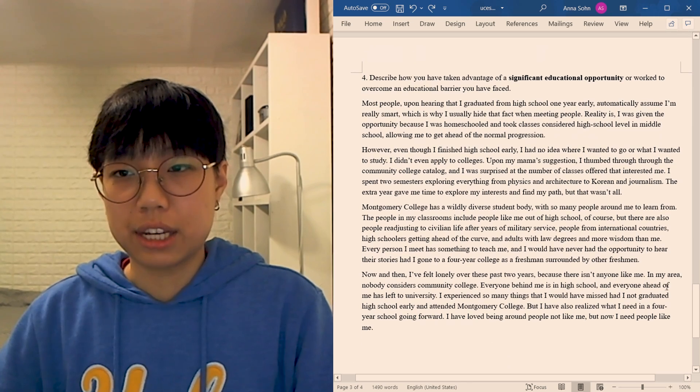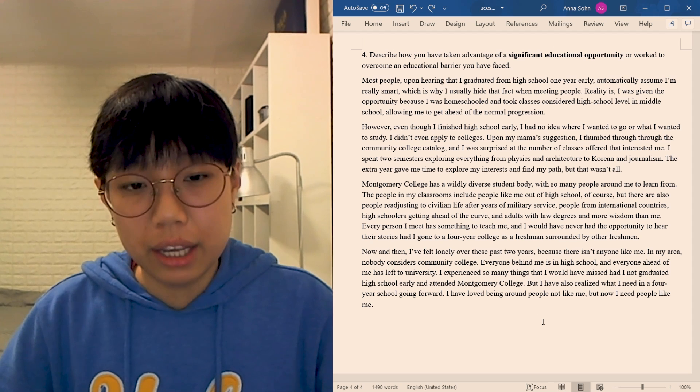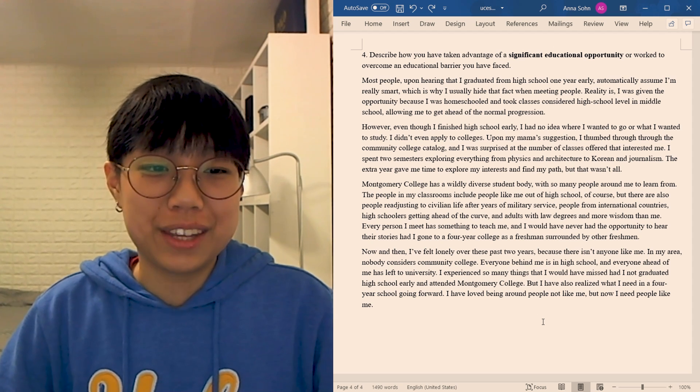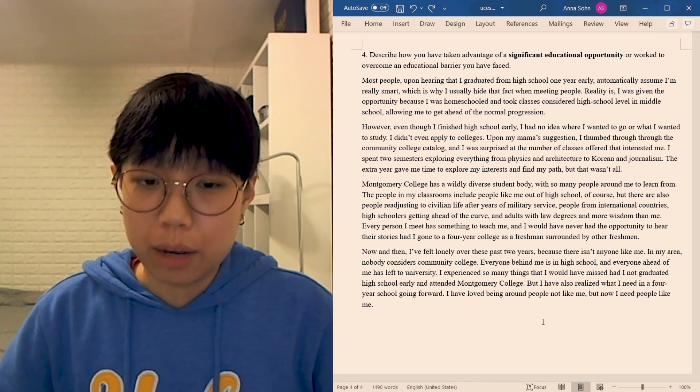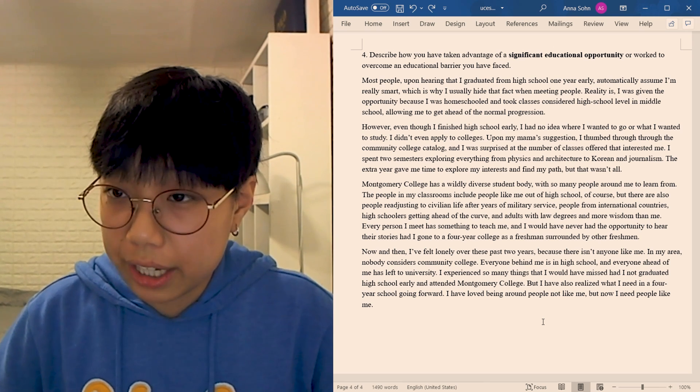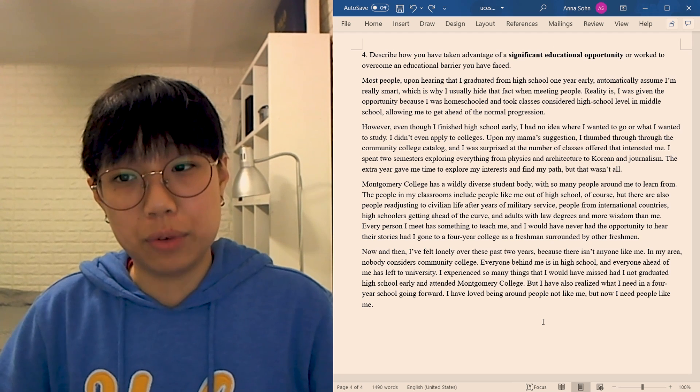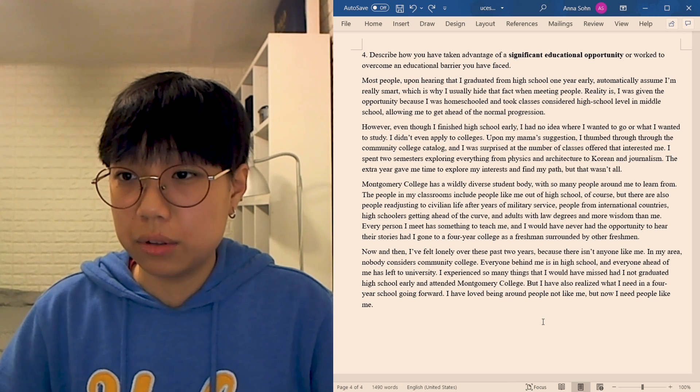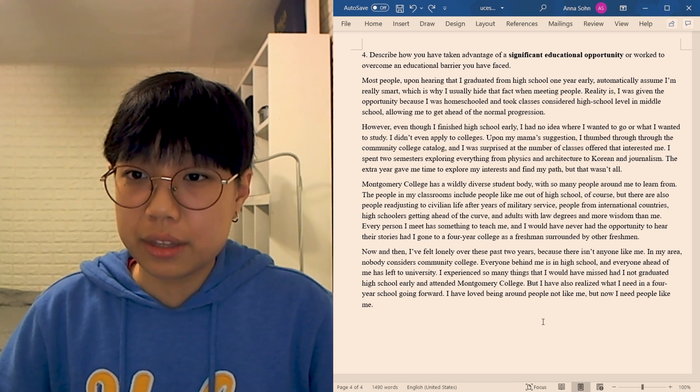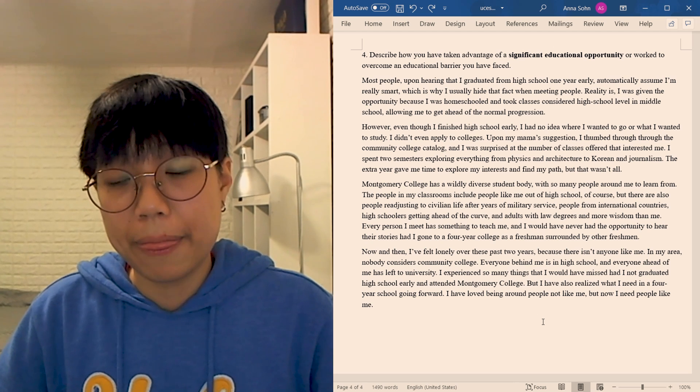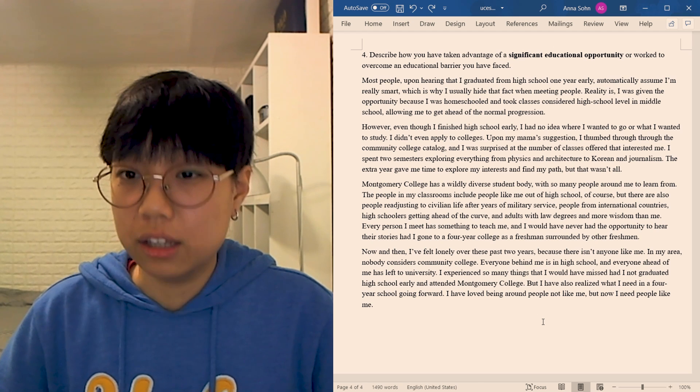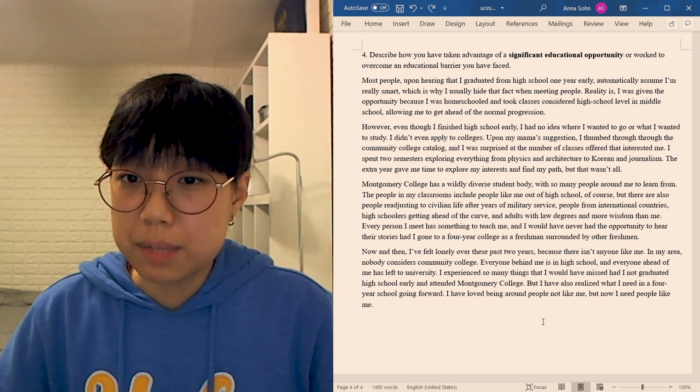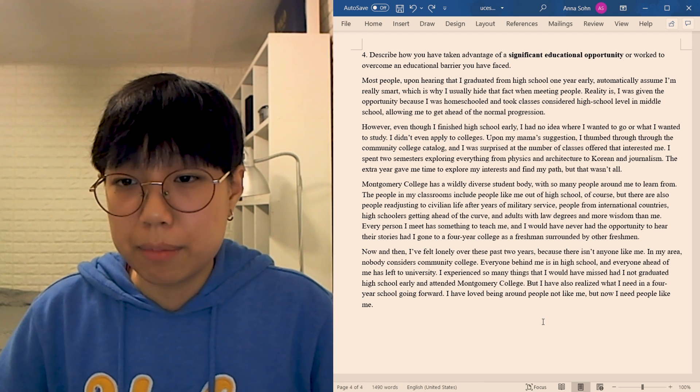Significant educational opportunity. For this essay, I picked the fact that I graduated high school a year early and espoused it as an opportunity I took advantage of. I think it doesn't really come through in my essay, but I used the space to talk about what kind of perspective it has given me and what kind of perspective I could bring to a student body. Most people, upon hearing that I graduated from high school one year early, automatically assume I'm really smart, which is why I usually hide that fact when meeting people. Reality is, I was given the opportunity because I was homeschooled and took classes considered high school level in middle school, allowing me to get ahead of the normal progression. However, even though I finished high school early, I had no idea where I wanted to go or what I wanted to study. I didn't even apply to colleges.